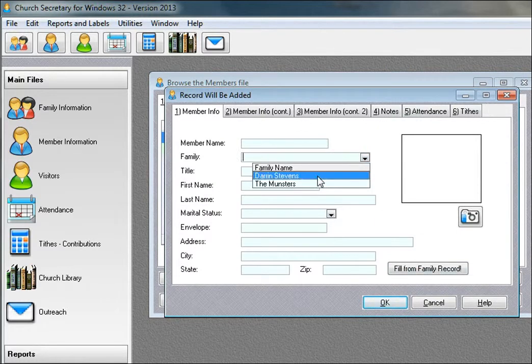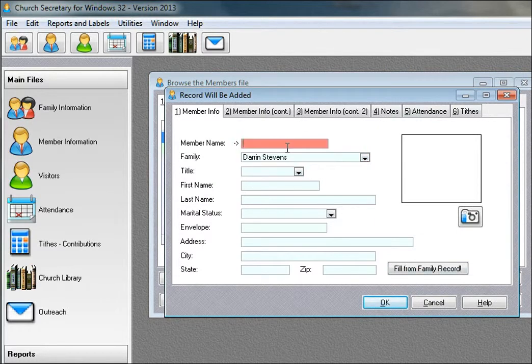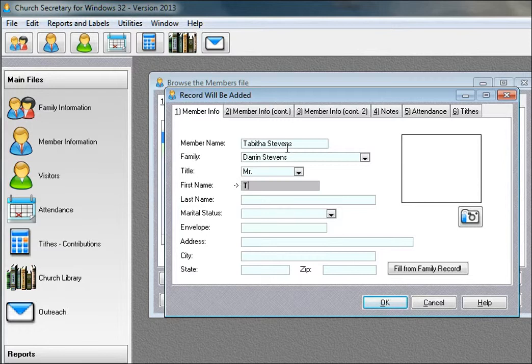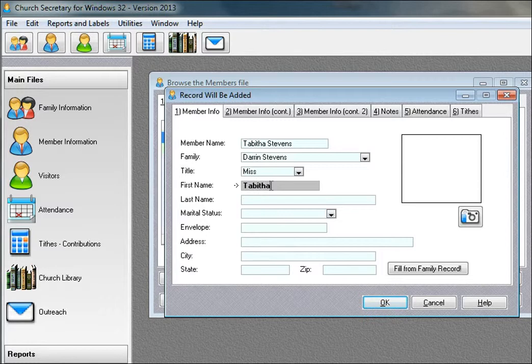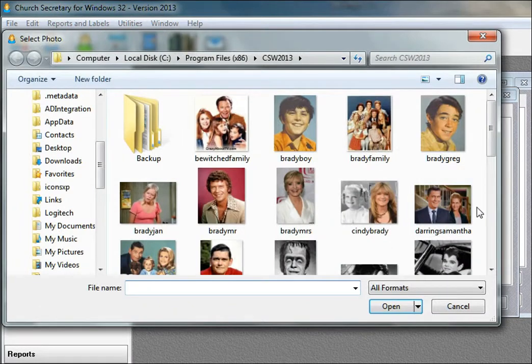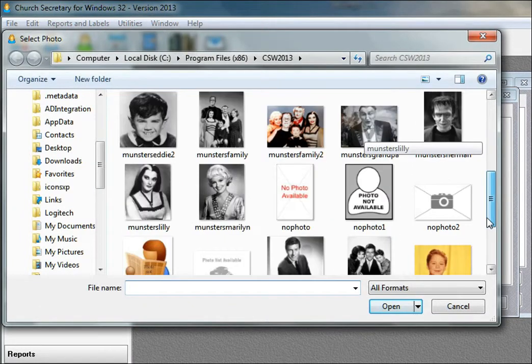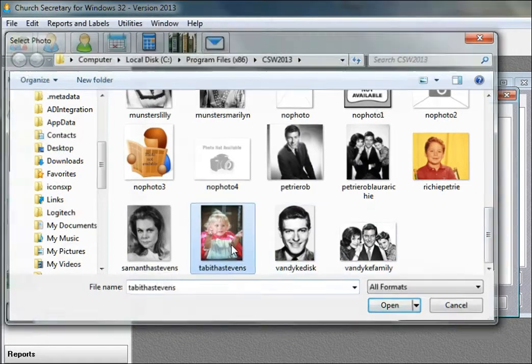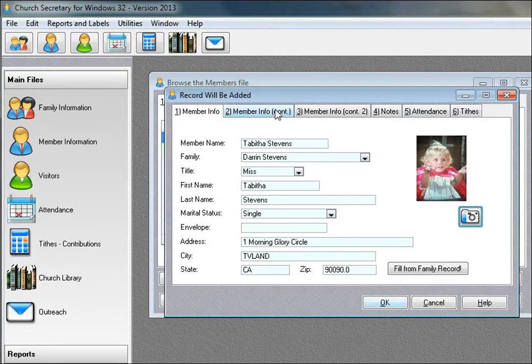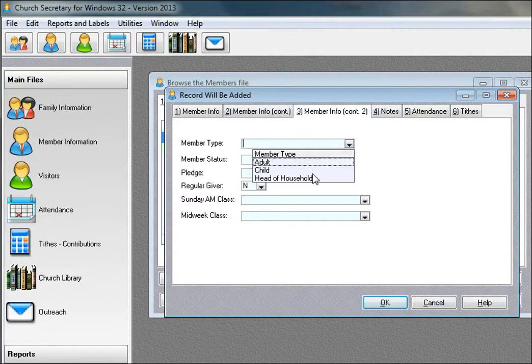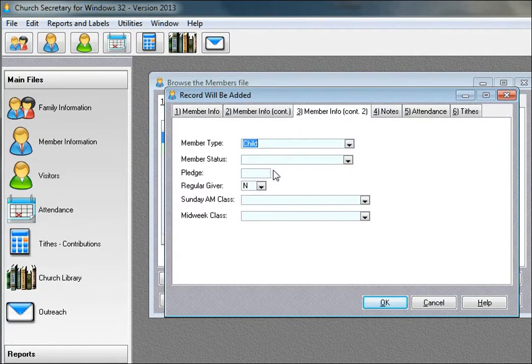She'll be a child type member. Whoops. This is going to make her Miss. We'll say she's single. Again, we'll fill this in. We'll choose a picture for Tabitha. Again, here on member type, we'll choose child.